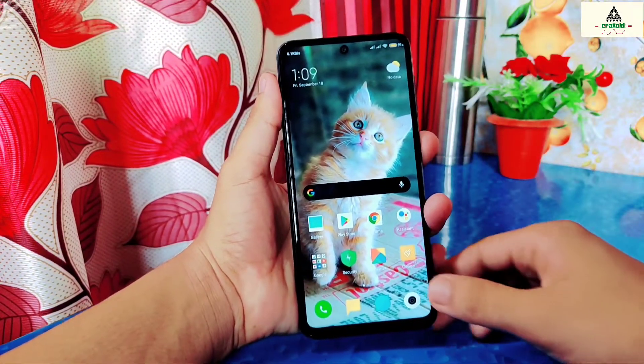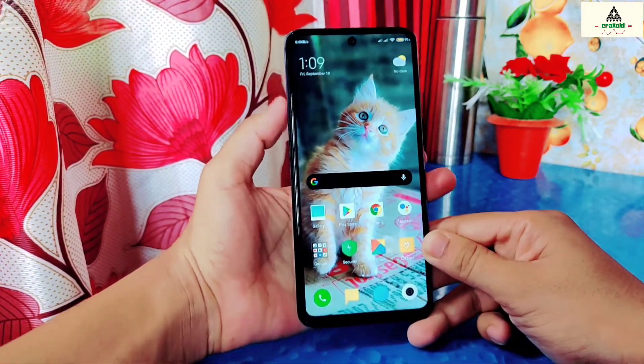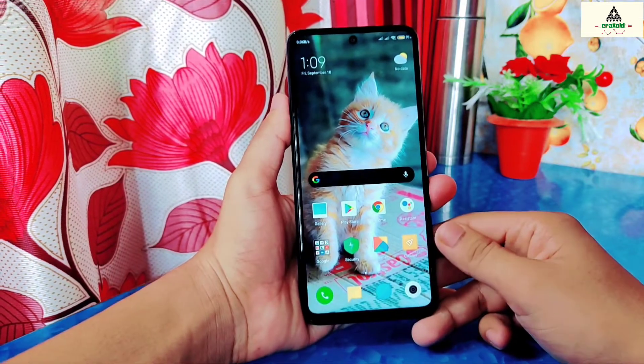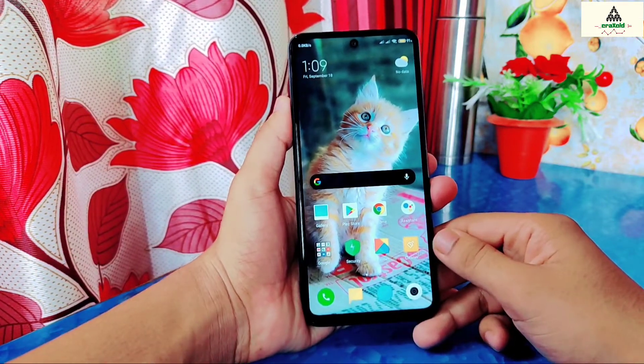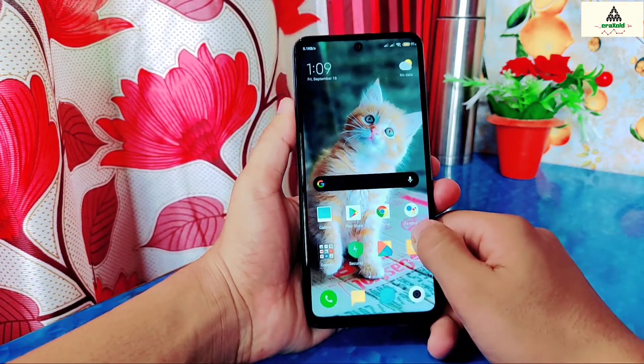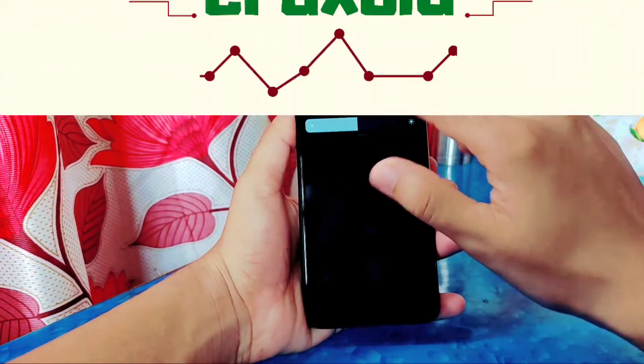Hello and welcome to CrackSuite. Today in this video I will show you how to install Pitch Black custom recovery on Xiaomi Redmi Note 9 Pro Max. So without further ado, let's get started.